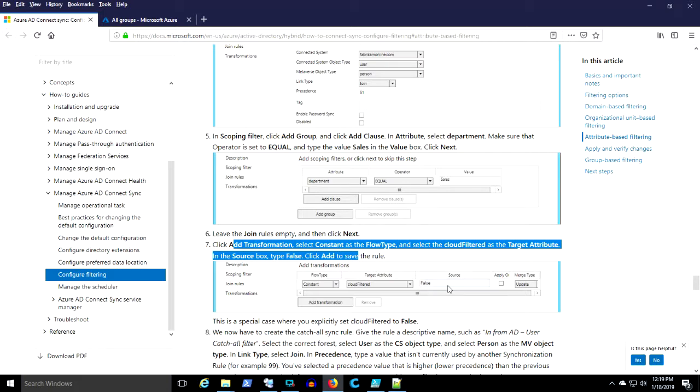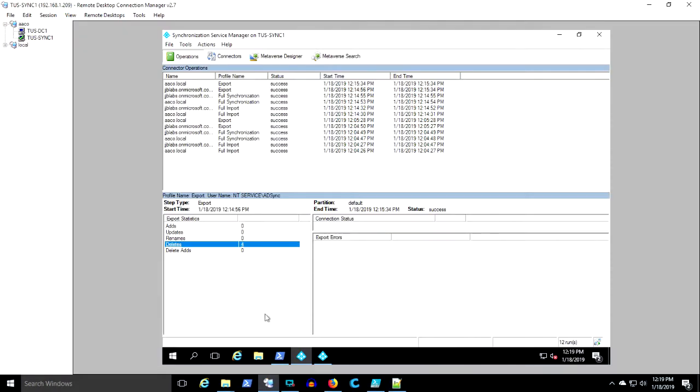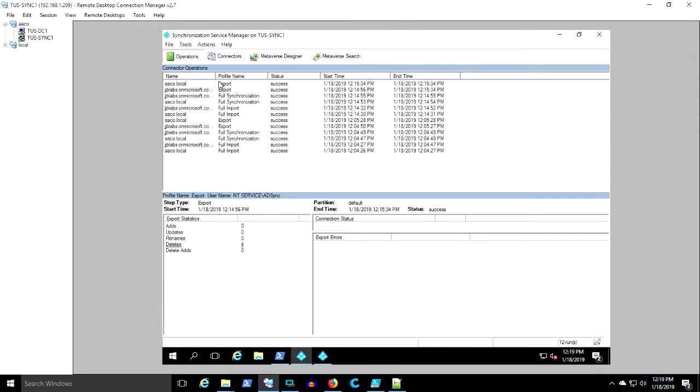So here in this article he says, in this case where you're doing this positive filtering, you have to set cloud-filtered equals false. You can't set it to null. So we've tried to fix it here and we're going to run an initial sync and let's watch.